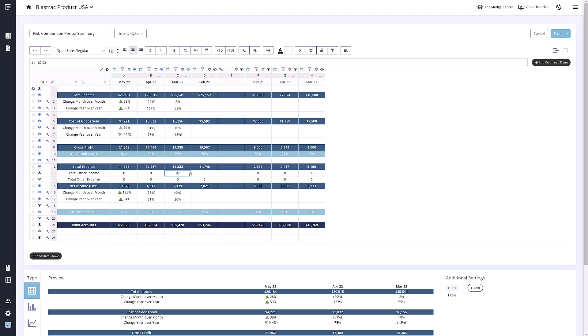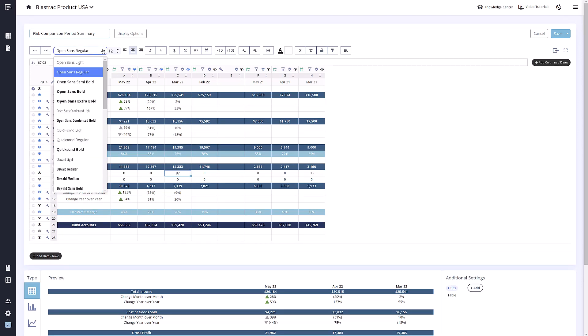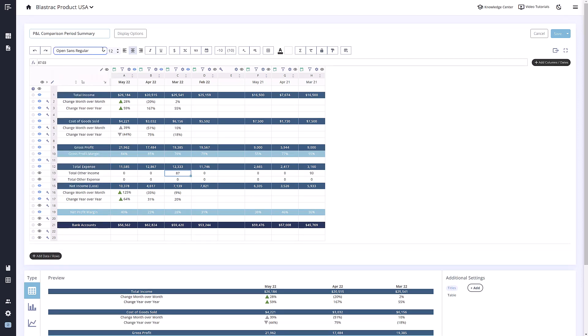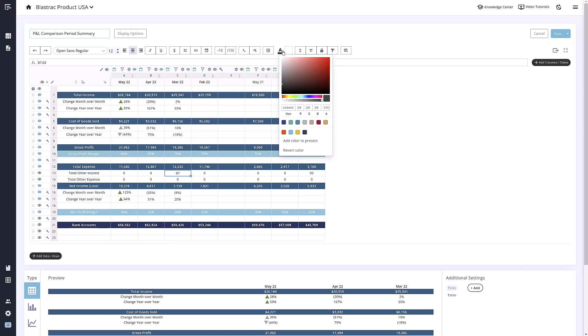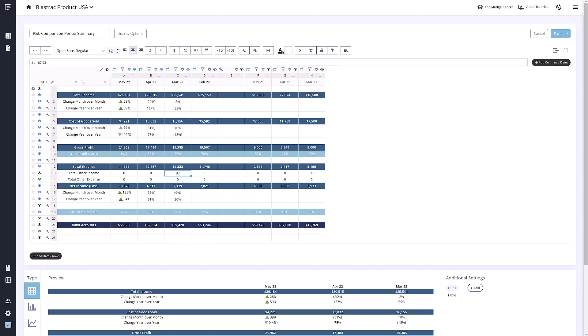The top bar above the spreadsheet offers a number of different tools to help you in your building process, such as font settings, number format settings, the ability to add cell borders as well as change font colors and cell background colors. The last few tools allow you to quickly use formulas, clear cell formatting, lock a cell, or copy the visual formatting of another cell.